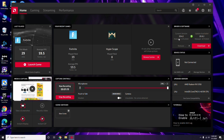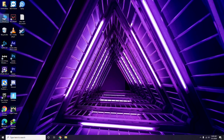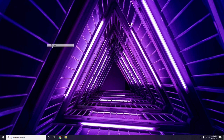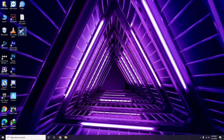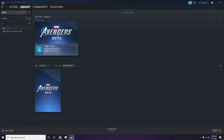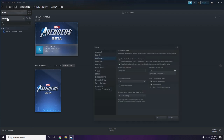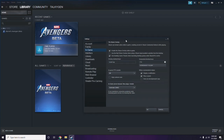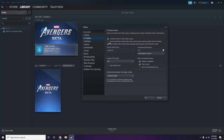Updating the graphic drivers can fix the issue most of the time. Next, you have to disable the Steam overlay from the Steam app. To do this, click on Steam, then click on Settings, and go to the In-Game option.